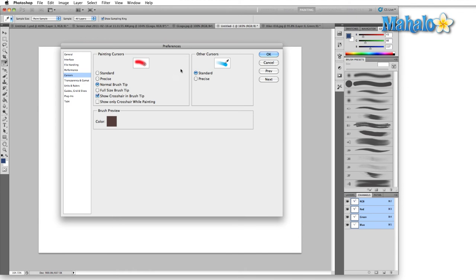For all the other cursors other than the painting cursor, the only options we have are standard and precise. Again I leave this to standard just because if I want to I can always hit caps lock and that's gonna change it to precise anyway, and this way just by looking at my cursor I can tell exactly what tool I'm using. Let me hit okay, show you what I mean here.